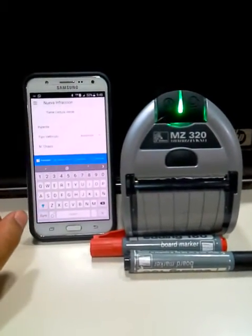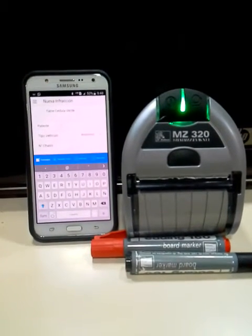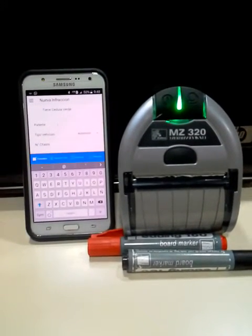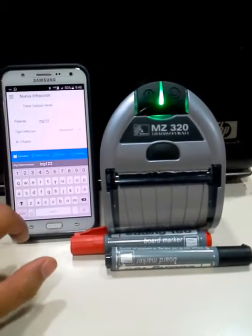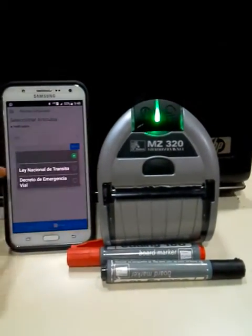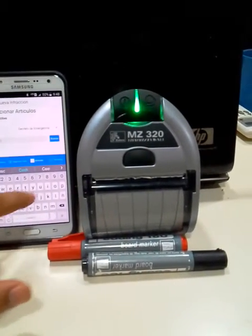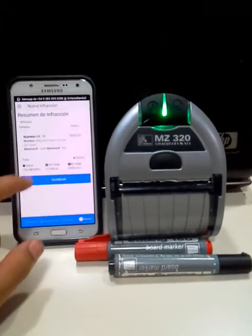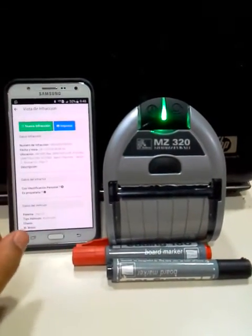I'm going to go to my application form. I made it for the state government here in Santiago del Estero, and it's supposed to record all the traffic infractions and upload them to a server. Now I'm going to fill in the form with some dummy data just to show that I can print the ticket from my application.